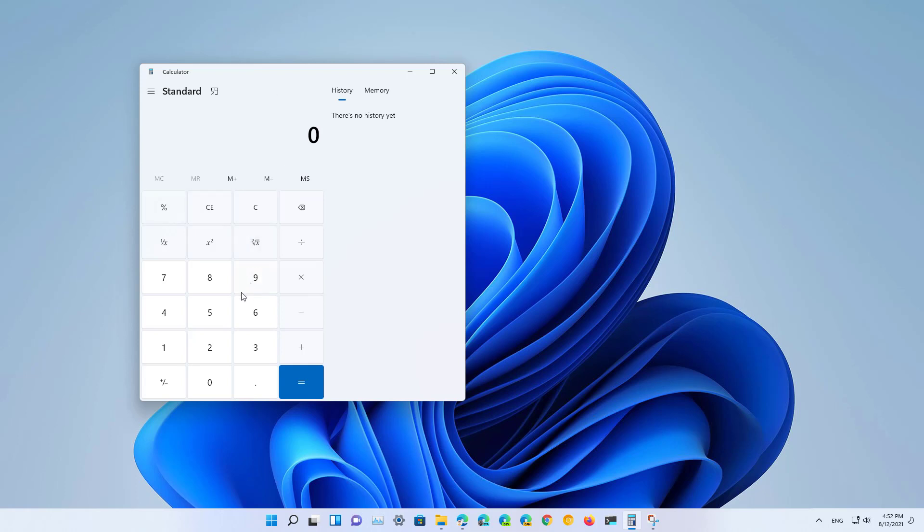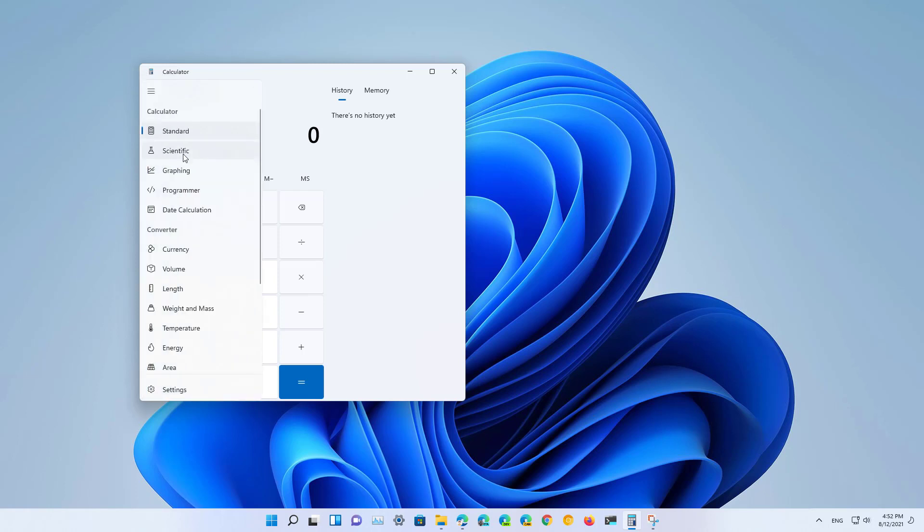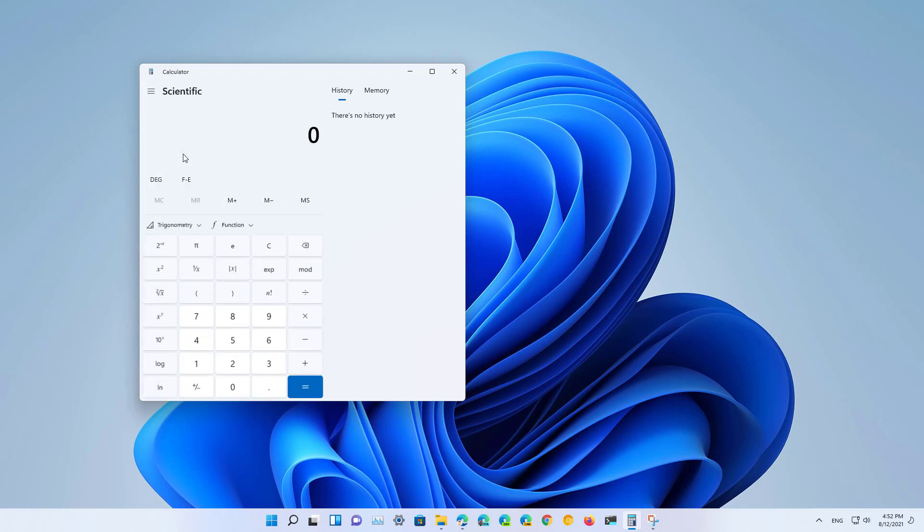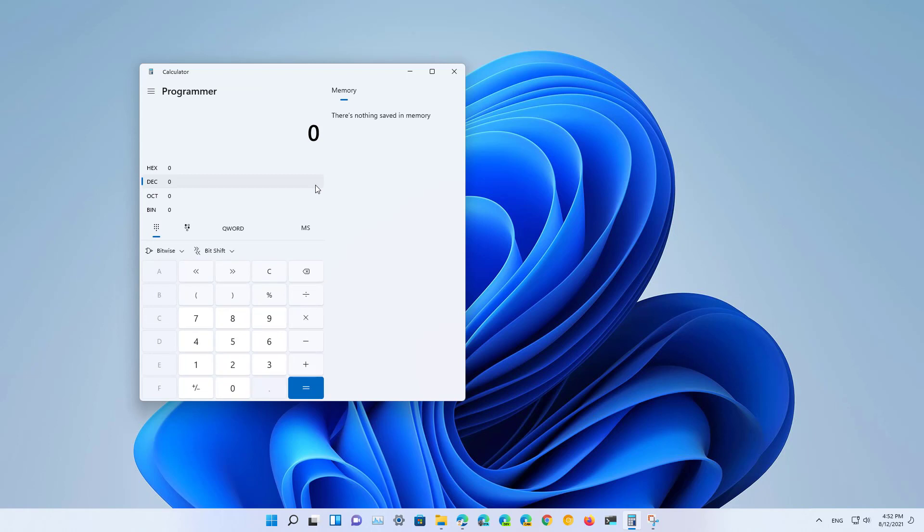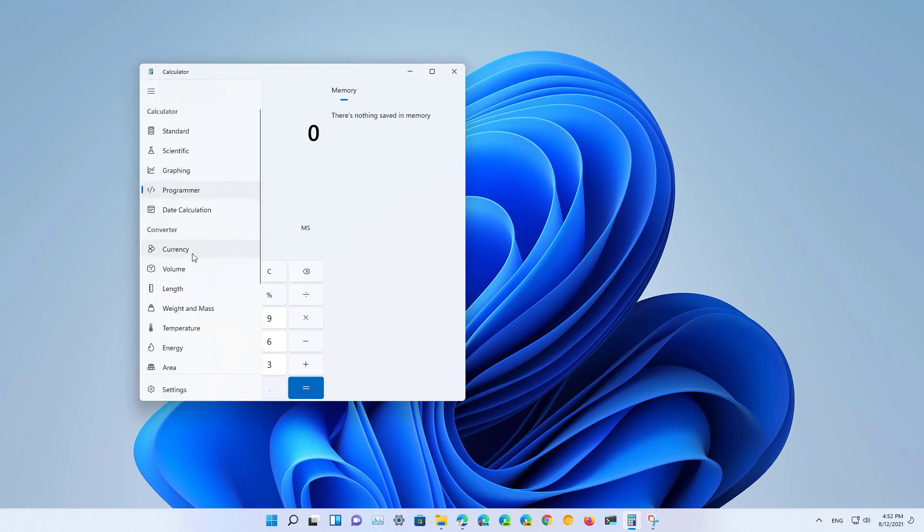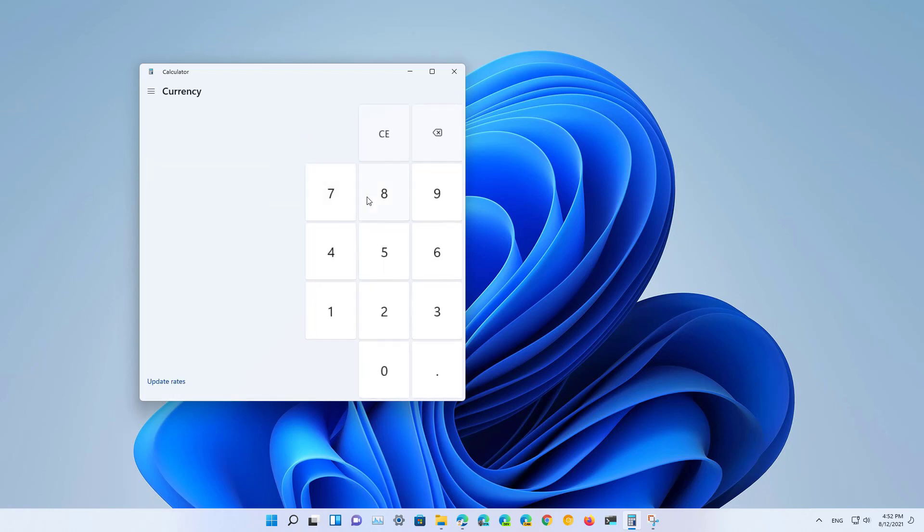For this update Microsoft is emphasizing that the company improved the standard version of the calculator, the scientific calculator and also the programmer calculator. Furthermore the company also says that you can now convert in more than a hundred different units and currency.